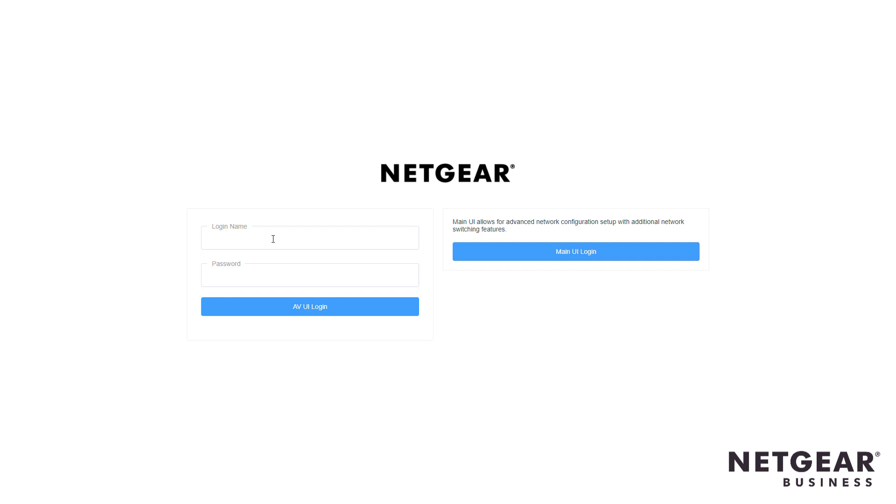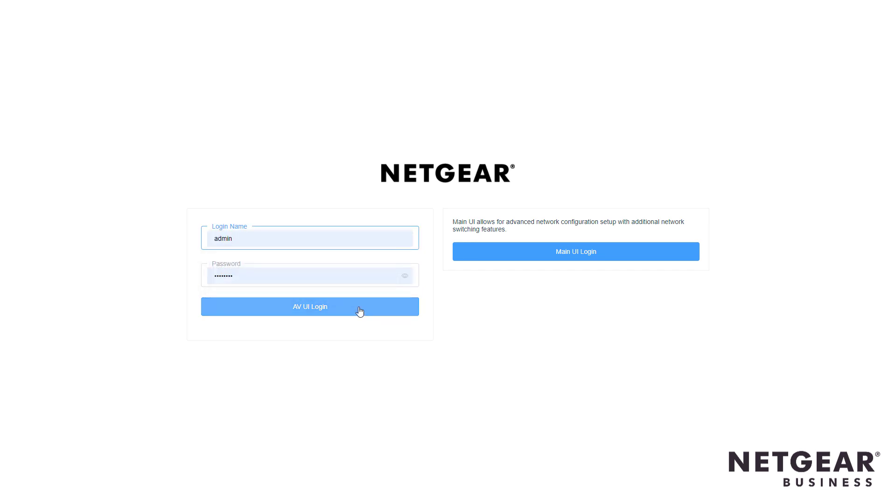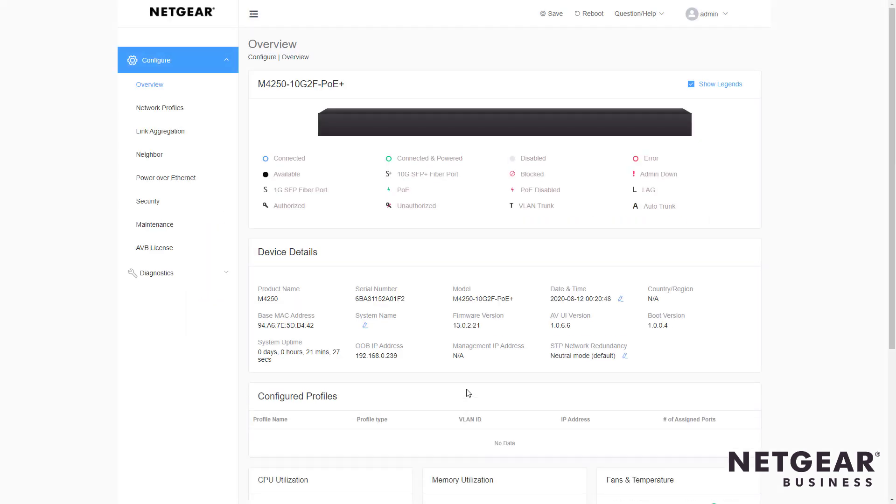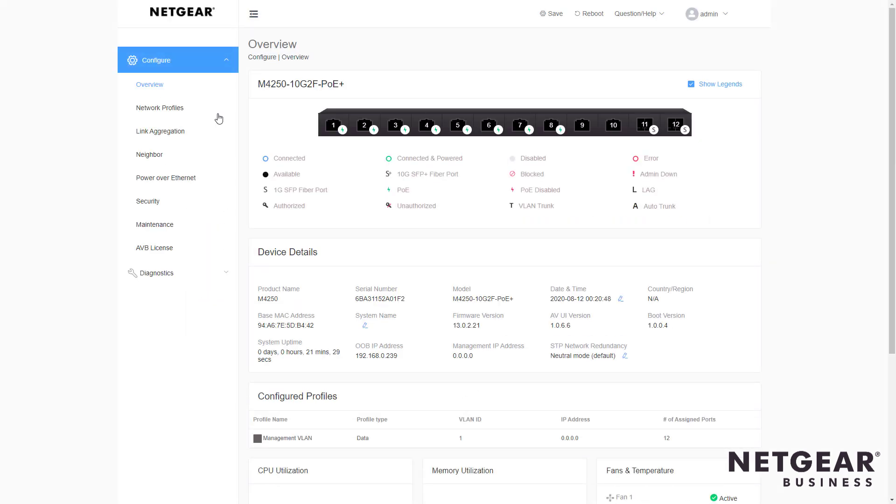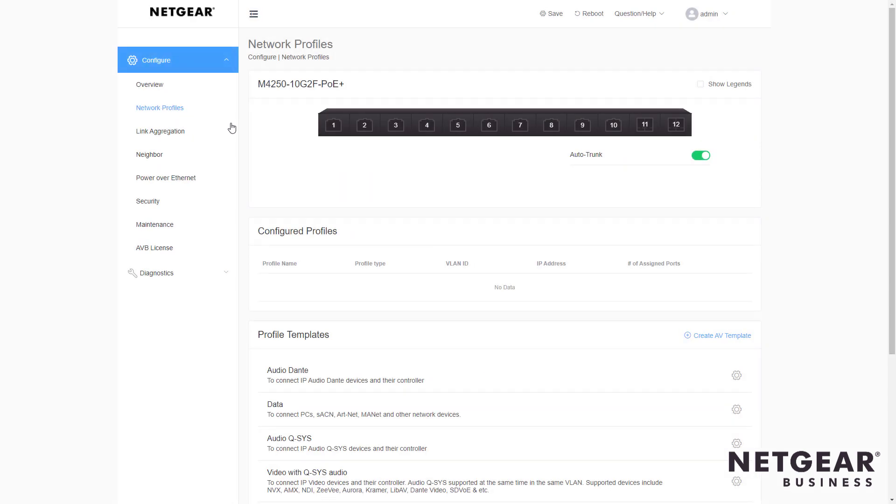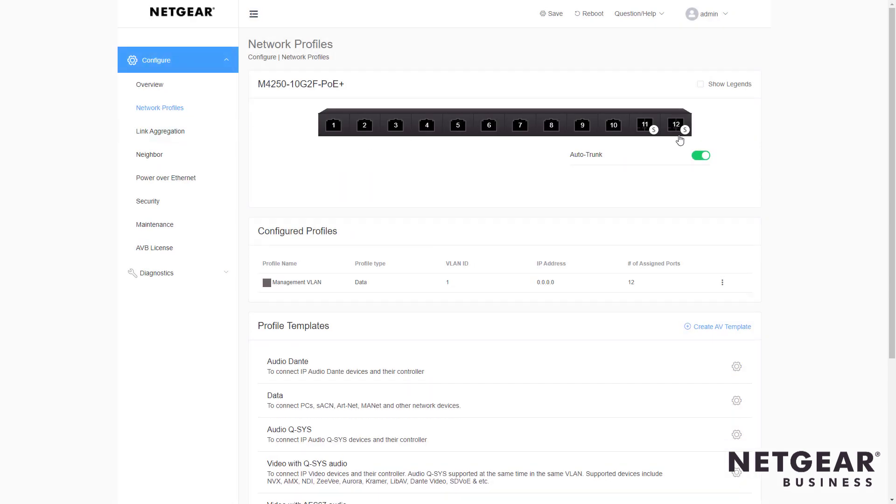First, all we do is log into the switch. Once we're here, we go to the Network Profiles page, and you can see right away all 12 ports on this particular switch are unassigned.